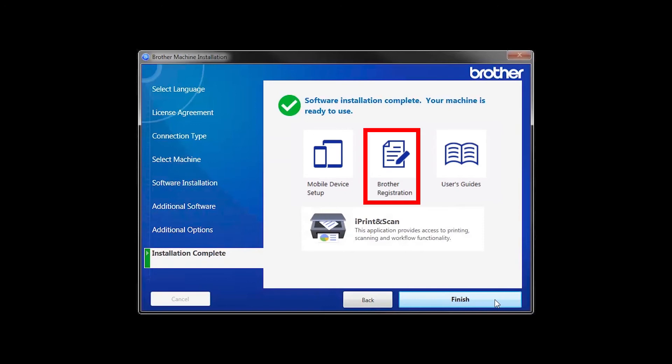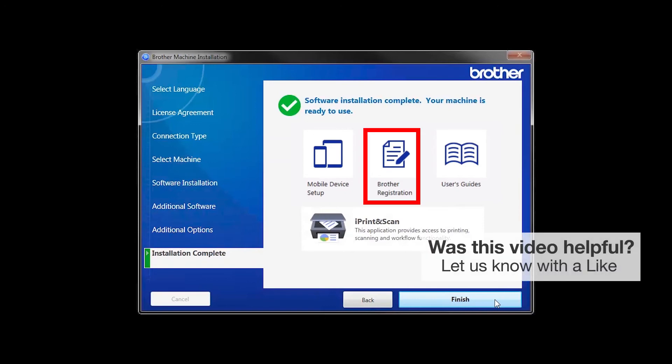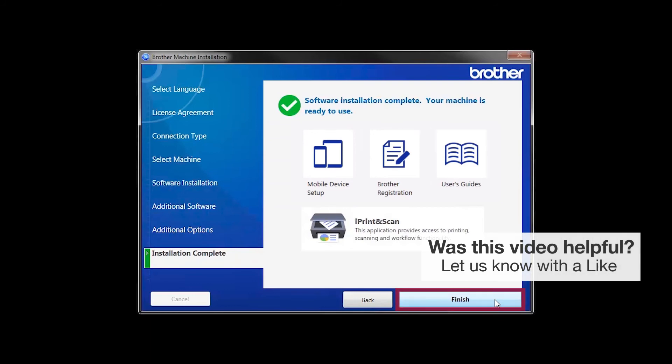Click on Brother Registration if you would like to register your machine at this time. You can also open the online user guides for your model. Once you are through, click Finish.